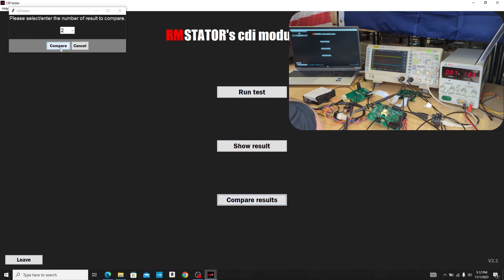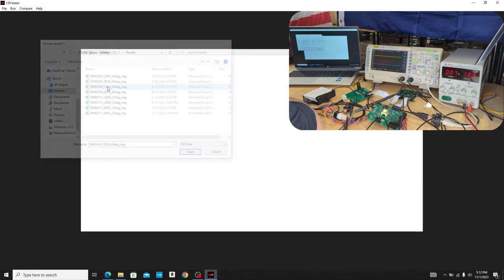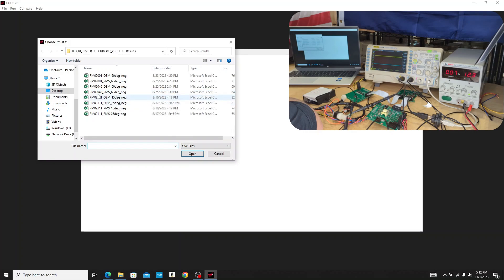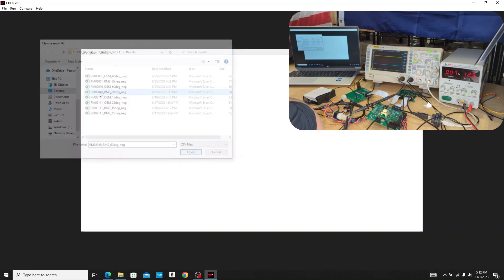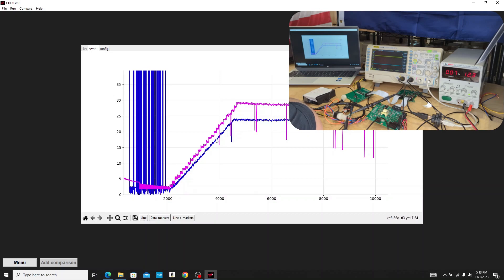Let's look at another comparison. Here's an OEM for our part number 2040 and here's our RMStator. We get the same thing. We see that we have a little bit more advance in ours as we had planned, but we see that our timing curves generally overlay correctly. So that says our advance curve is correct.